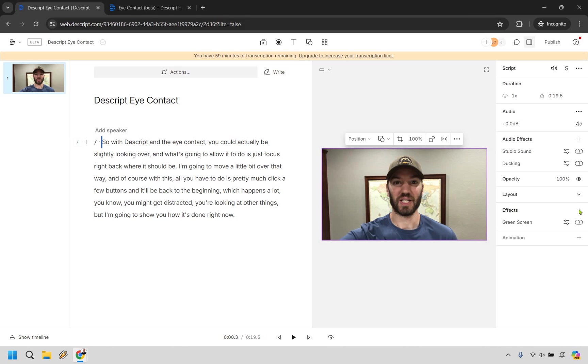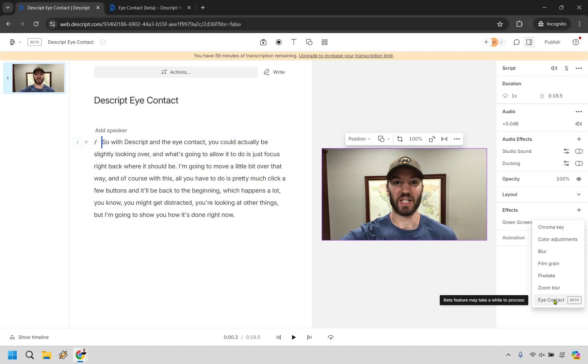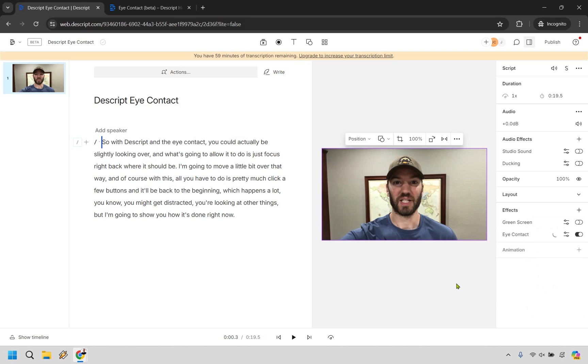And what we want to do is click on the plus button where effects is. And then we have eye contact. Keep in mind it's still in beta, which I think is awesome. So it's probably going to get even better in my opinion. So let's click on this and keep in mind, it's going to take some time, wait till it gets to a hundred percent. And once that is done, I will get back to you and I will show you the other version of it.